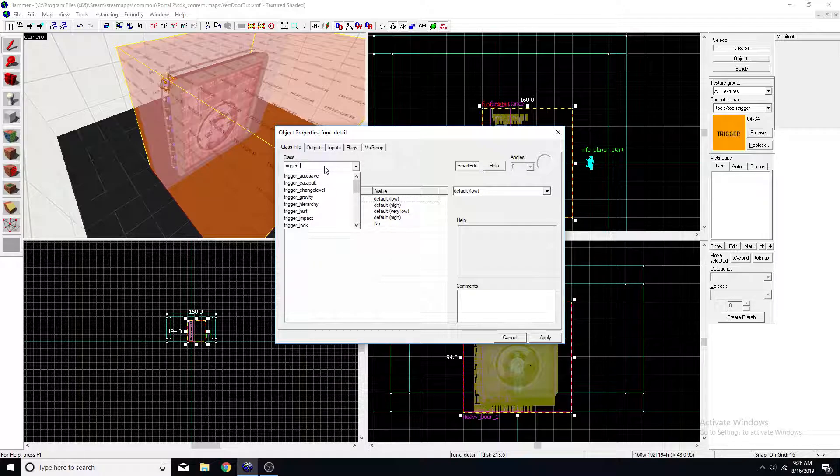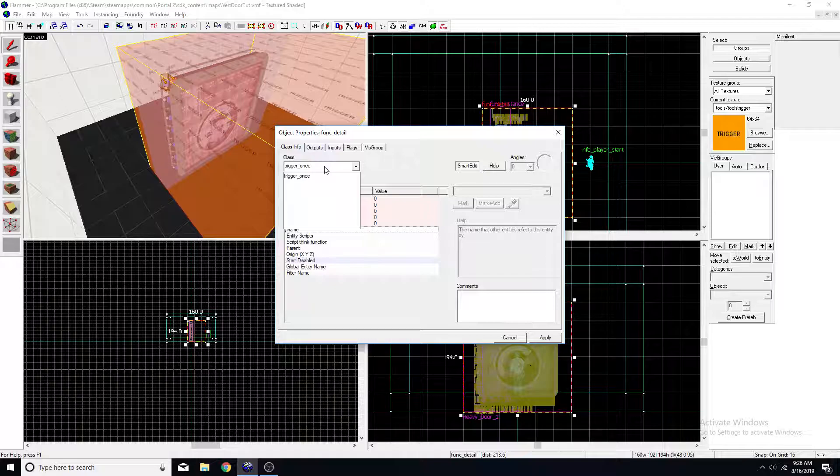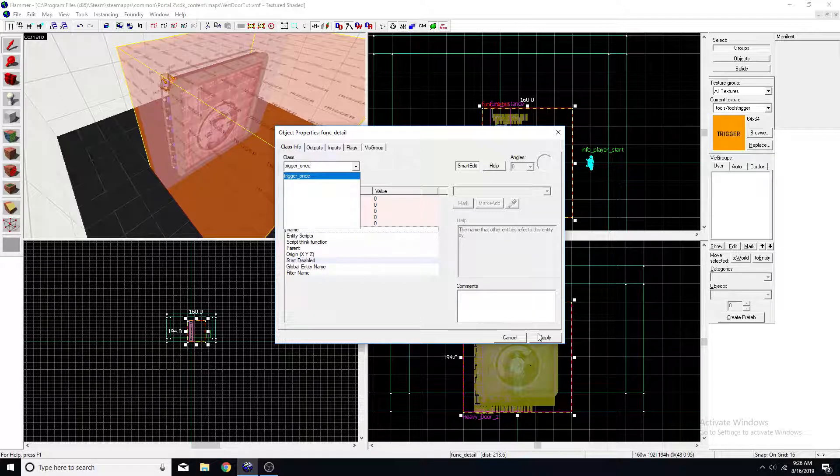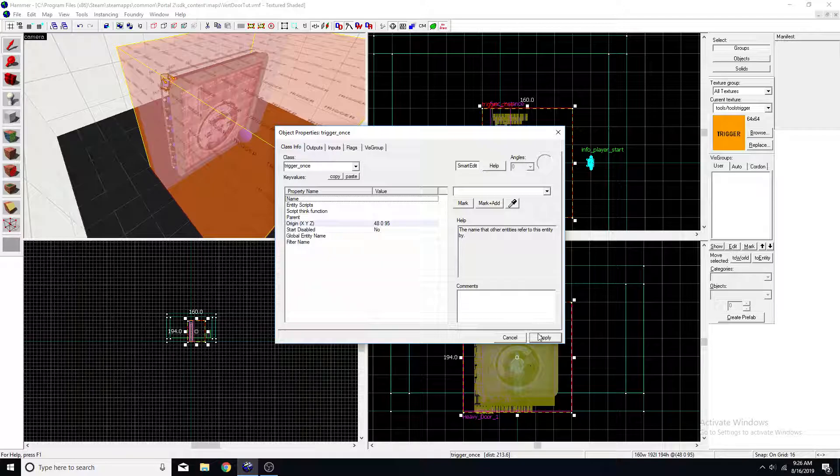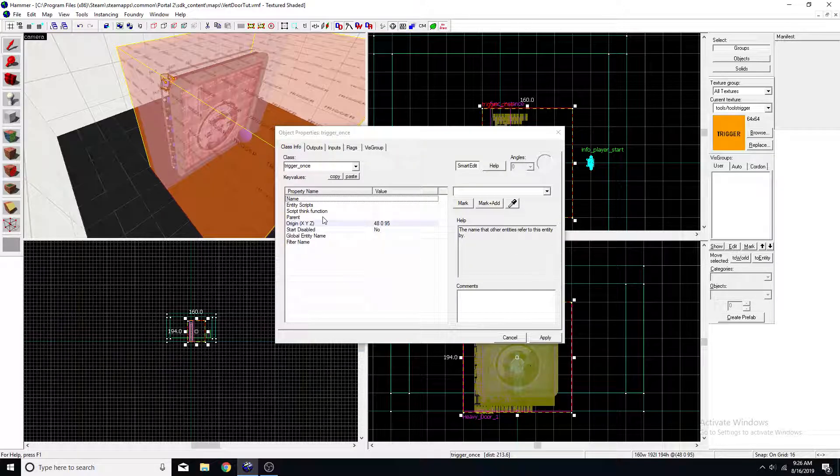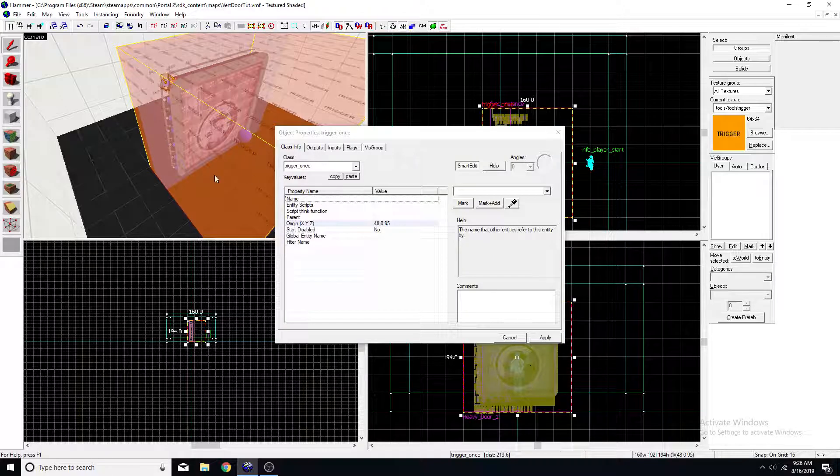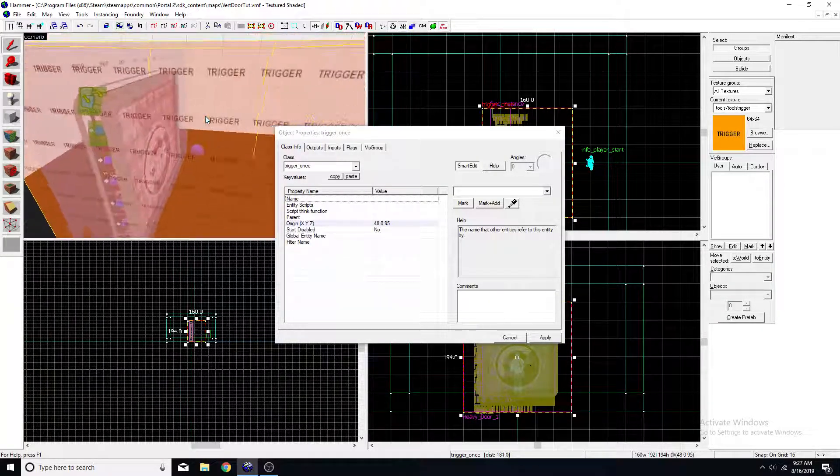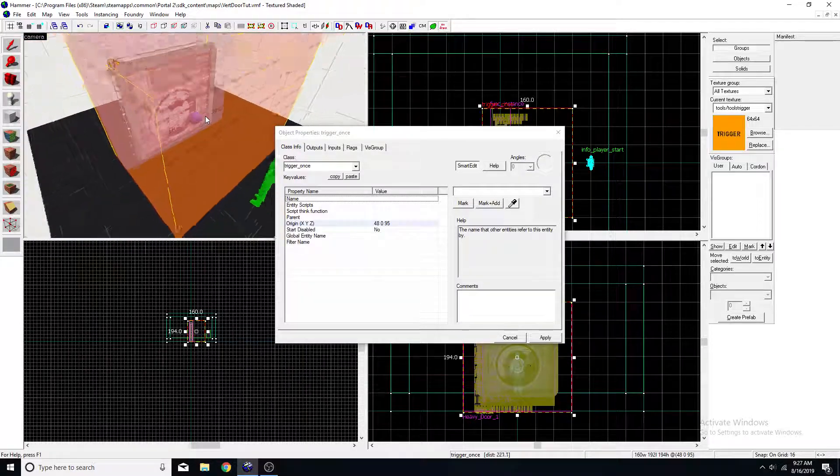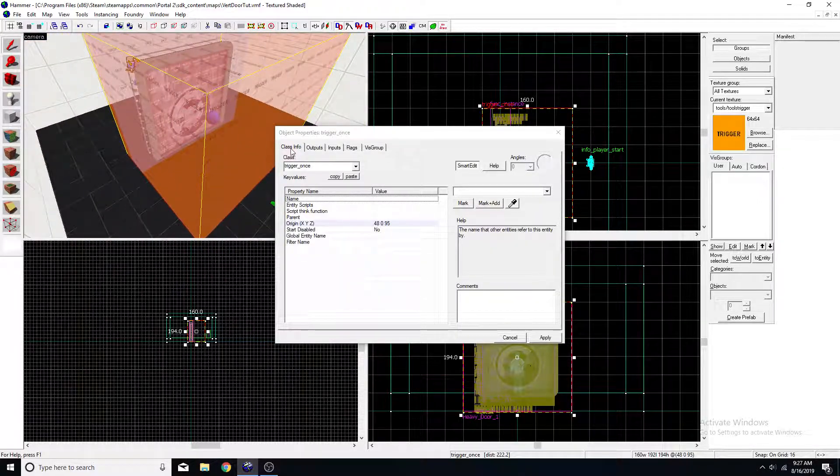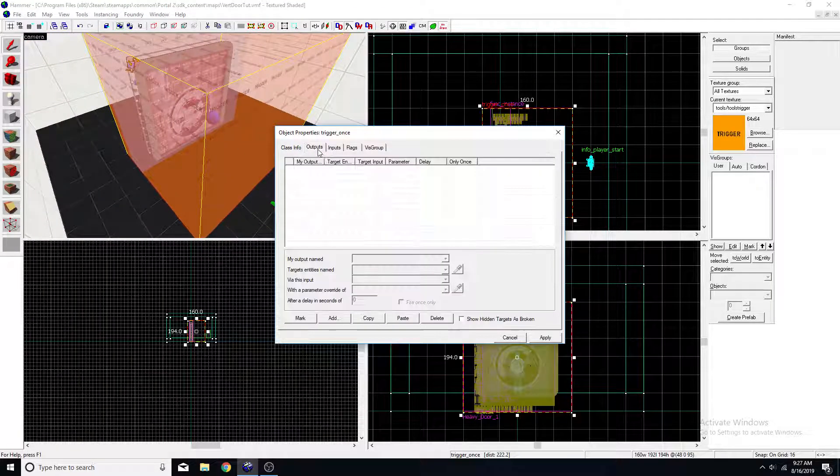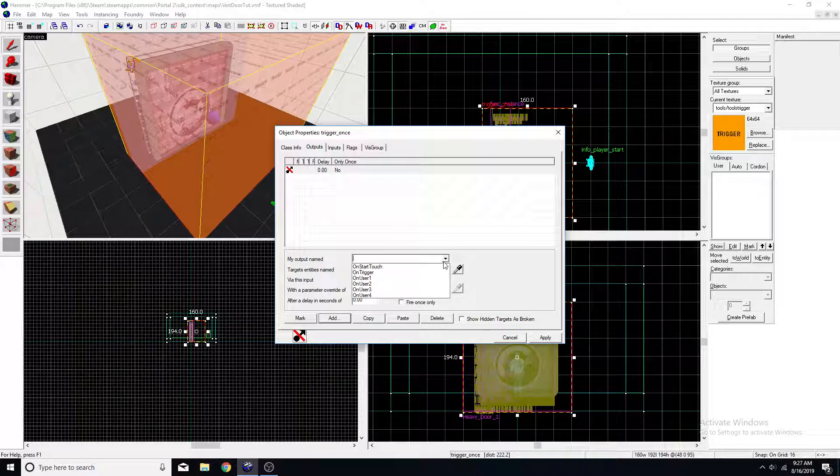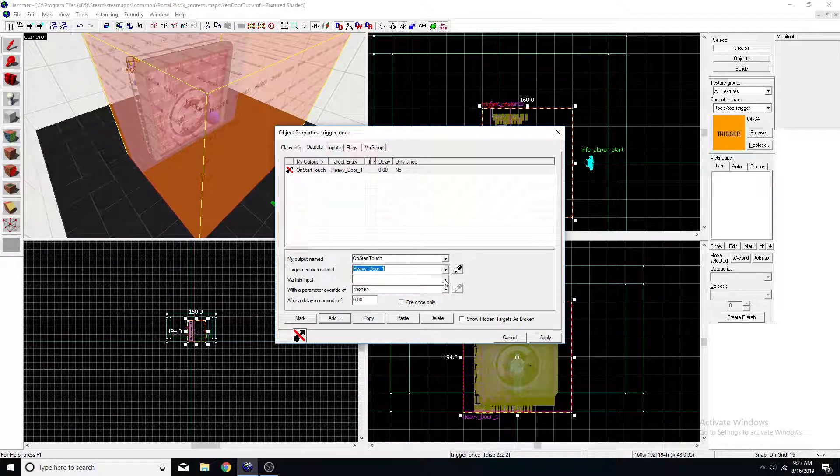We'll want to tie it to a trigger once or you could use a trigger multiple if you wanted it to stay open or to be able to walk through both sides of it. But I'm just going to make it a one-way heavy door. So you want to go to your outputs on the trigger and hit on start touch heavy door.